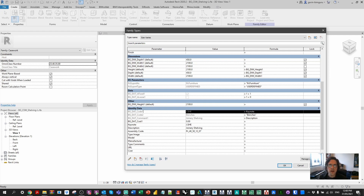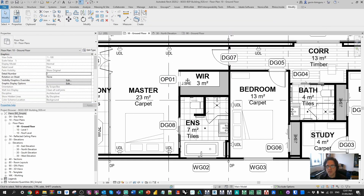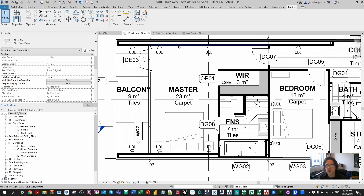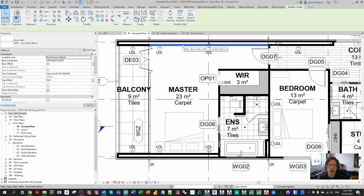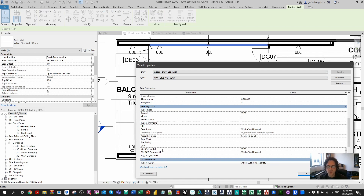One limitation with keynotes is that in a keynote tag you can only include the keynote value and description. In a multi-category tag you can include a lot of different parameter types for an element, so sometimes you want to benefit from both systems at once by connecting these fields. However, there's a pretty big weakness: if you're dealing with a system family like a wall, you can't connect these two parameters together without using add-ins or Dynamo to push data across the fields. So in this wall I do have a keynote and a code, but I'm manually managing the relationship — if one updates, the other doesn't.